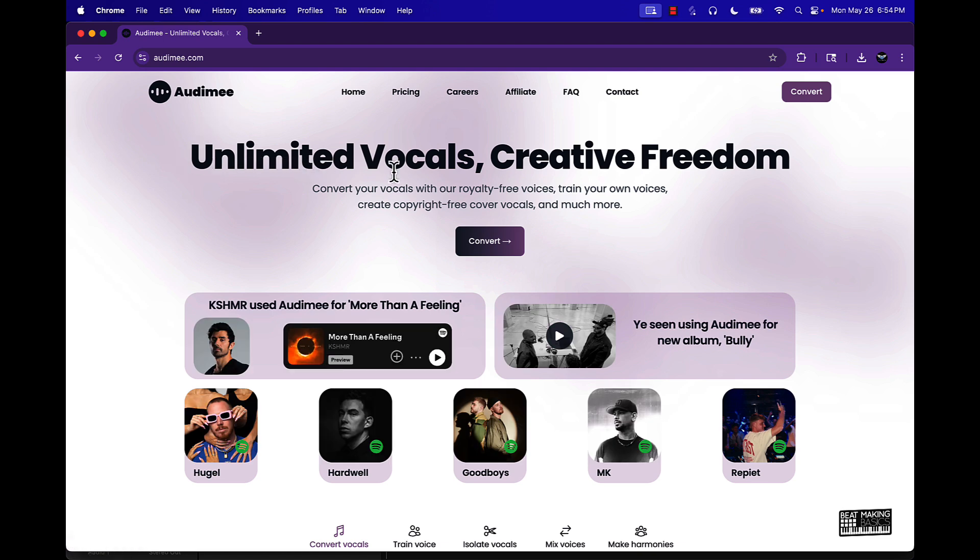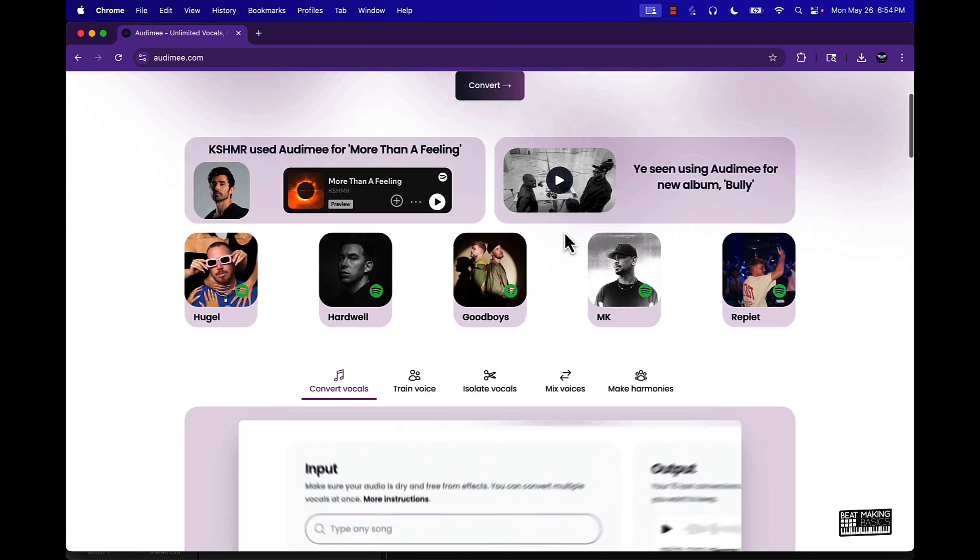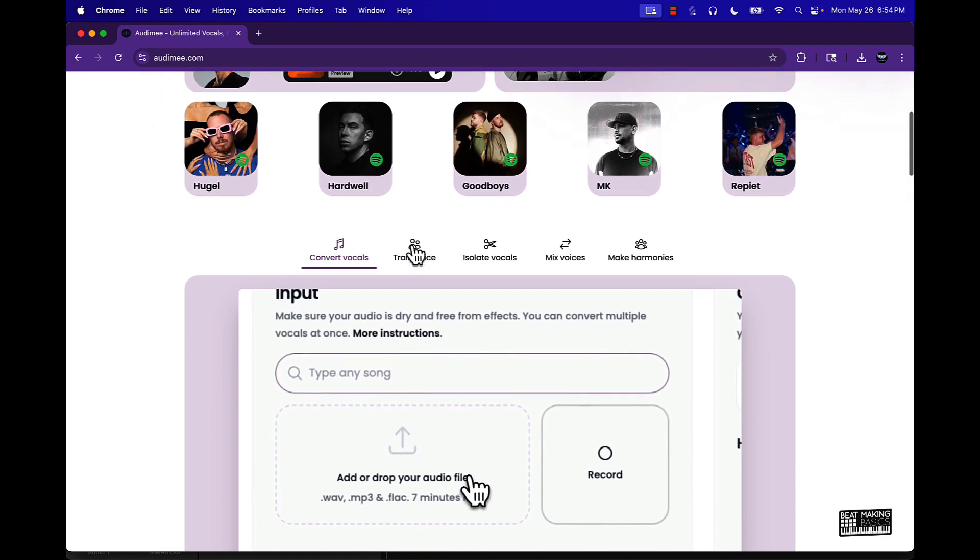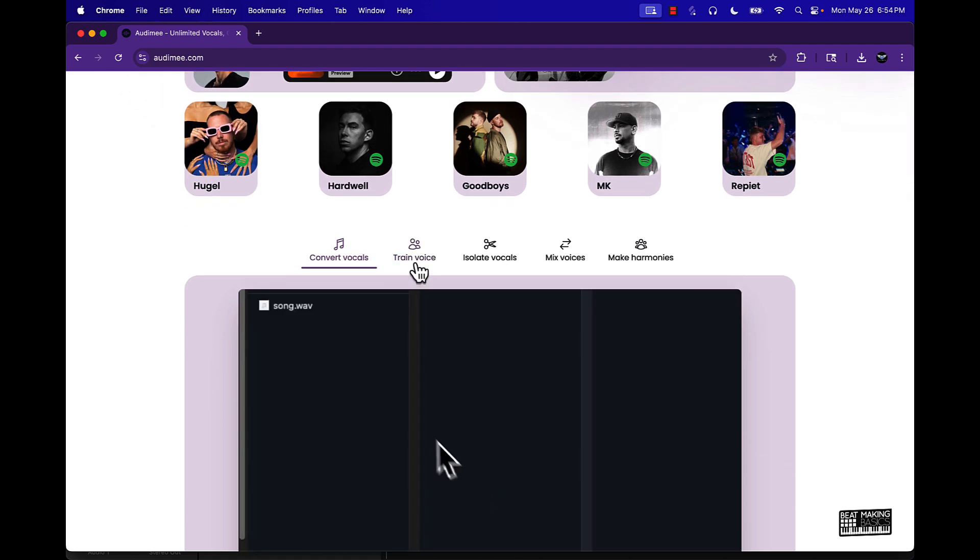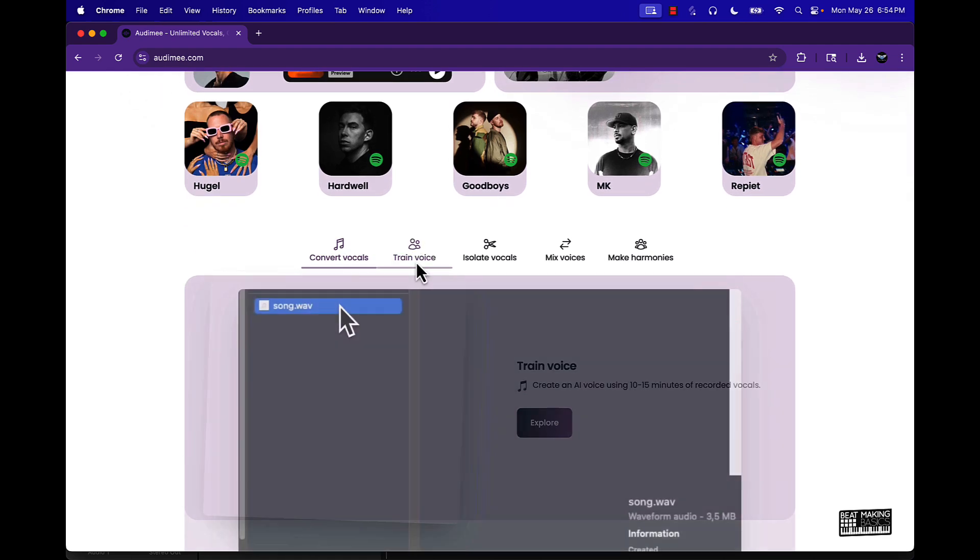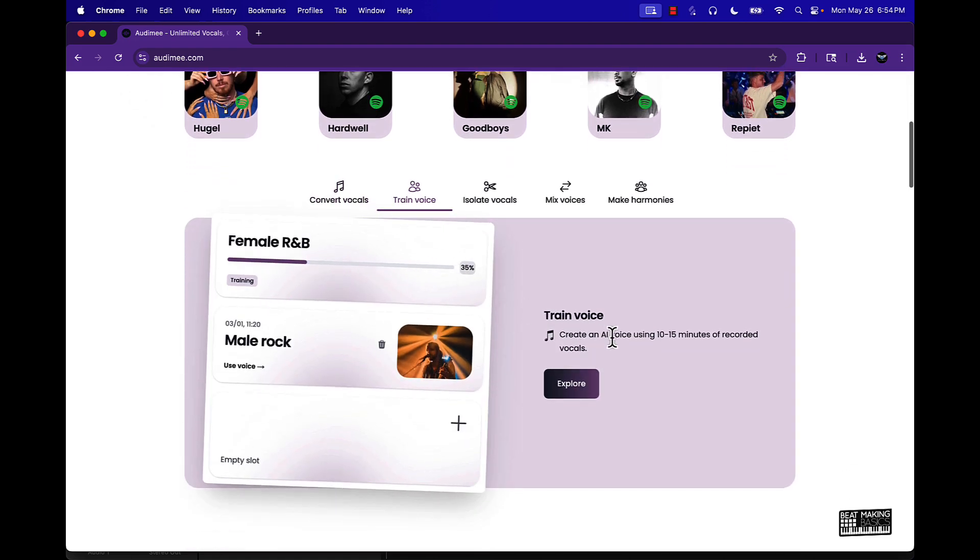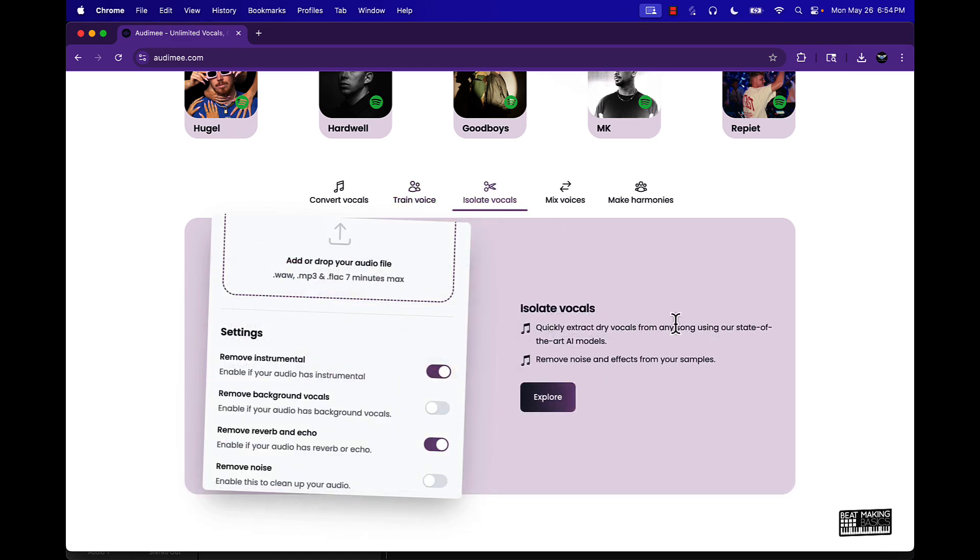It says here unlimited vocals, creative freedom. You can convert vocals, you can actually train your voice using 10 to 15 minutes of recorded vocals. You can isolate your vocals by quickly extracting dry vocals from any song using their state-of-the-art AI models, remove noise and effects from your samples.